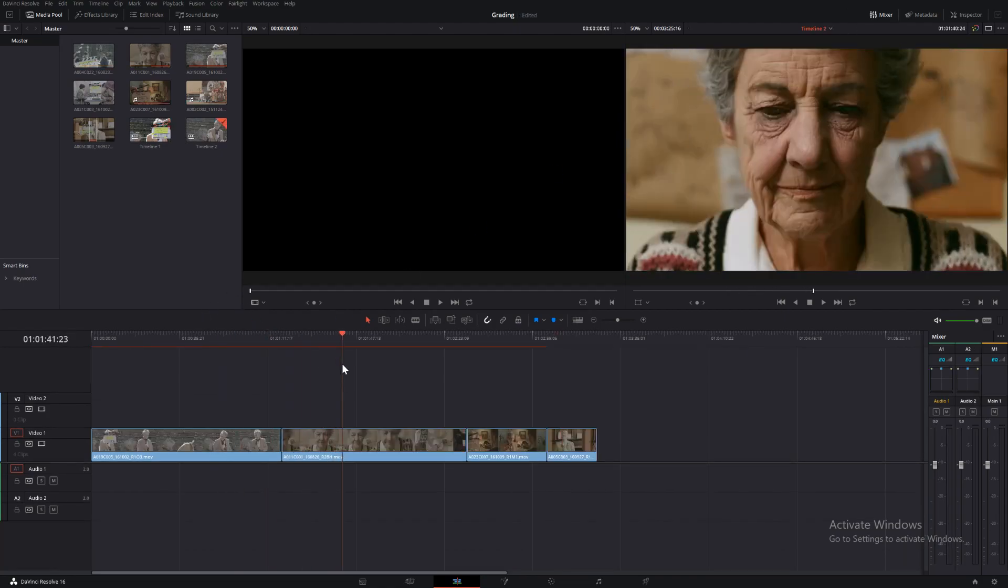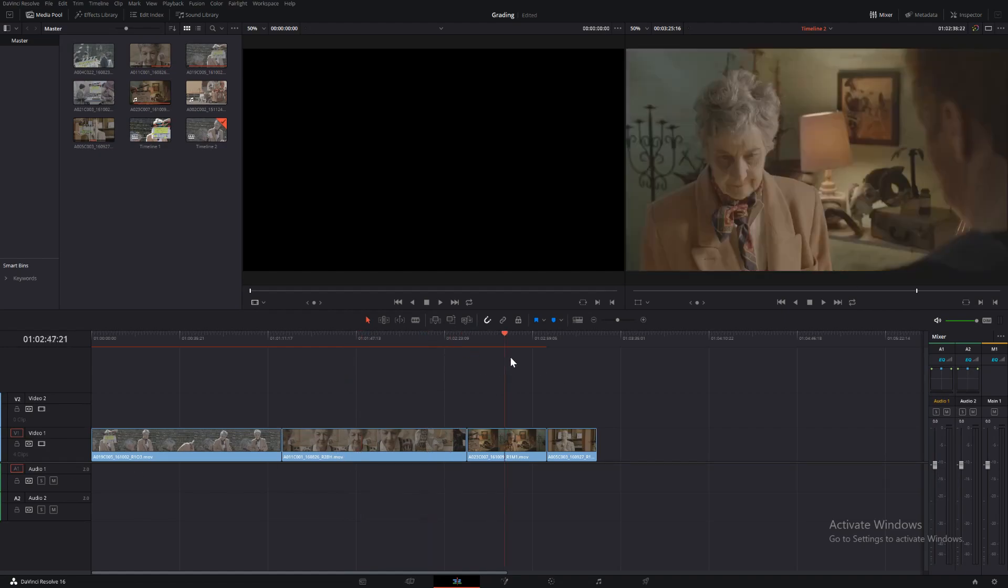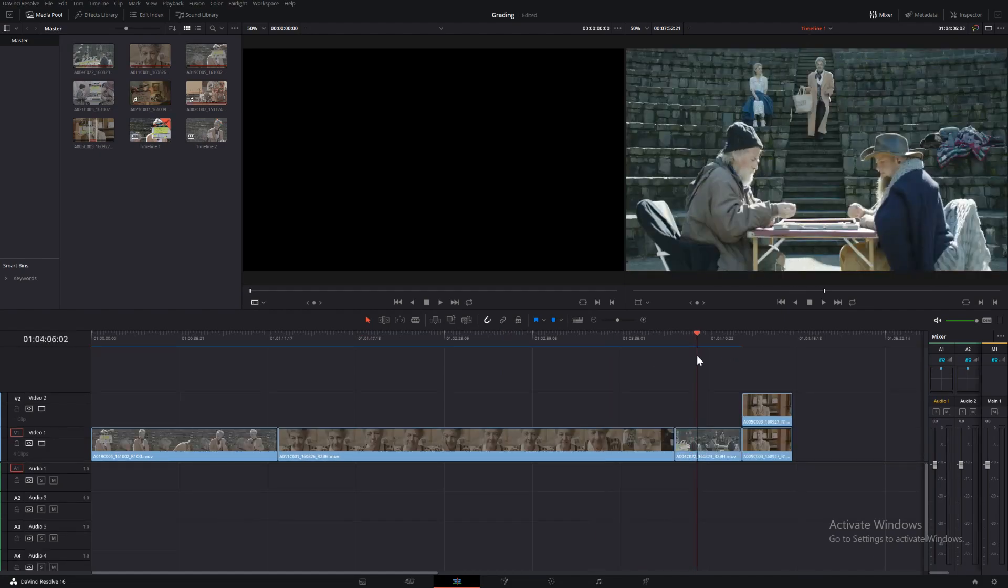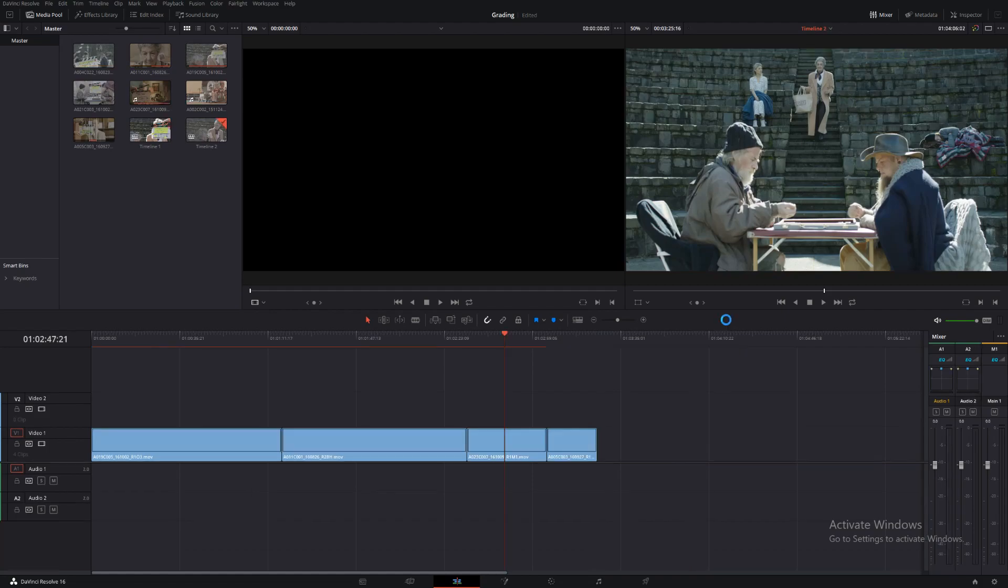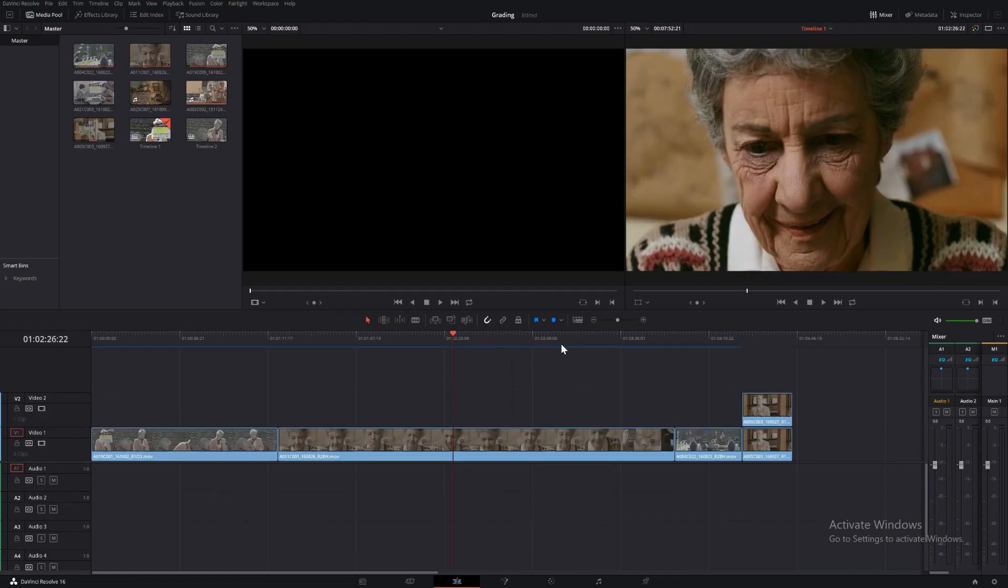As you can see, this timeline is actually shorter than the other timeline and also we have a different clip. We'll go back to timeline one. We have this clip and in timeline two we have this clip.